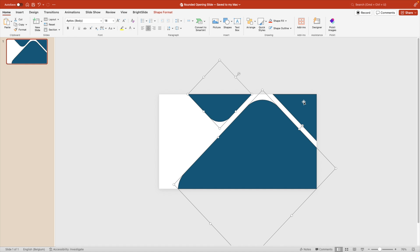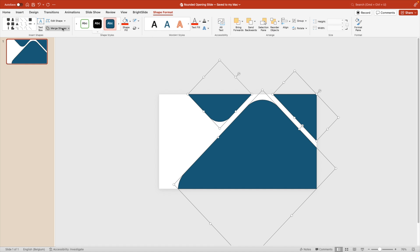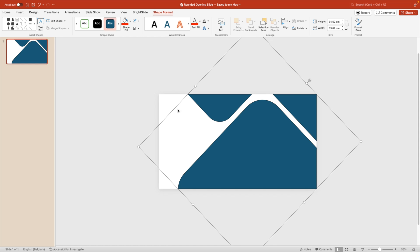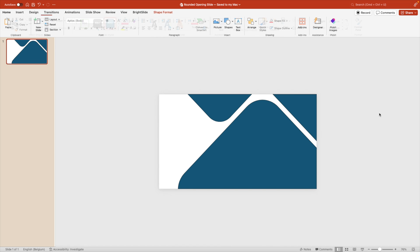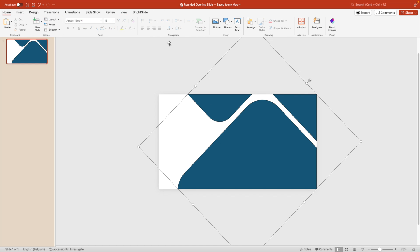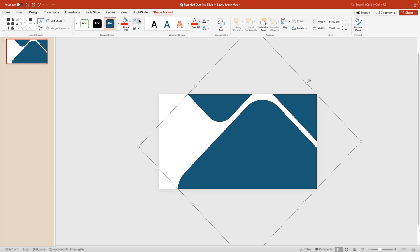This way we have three clean shapes on the slide to work with. Select them all, go to Shape Format and Union, because we want to merge them together as one shape. Remove the outline on the shapes since we don't need it.